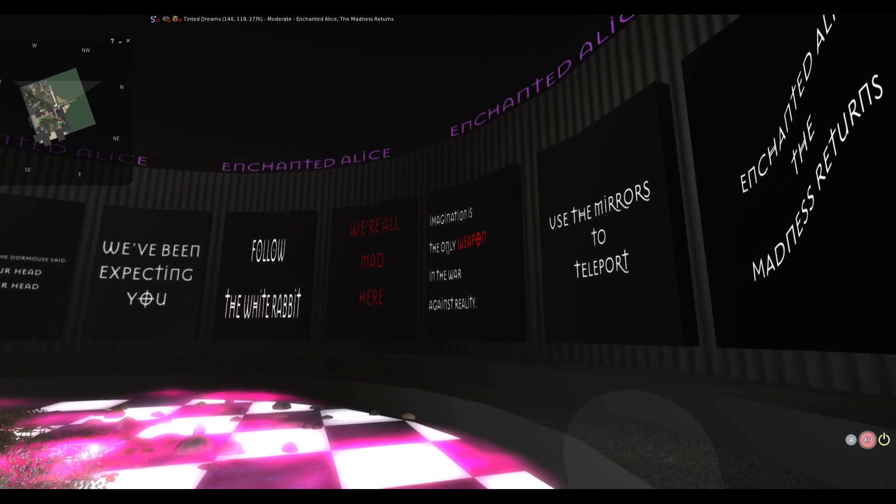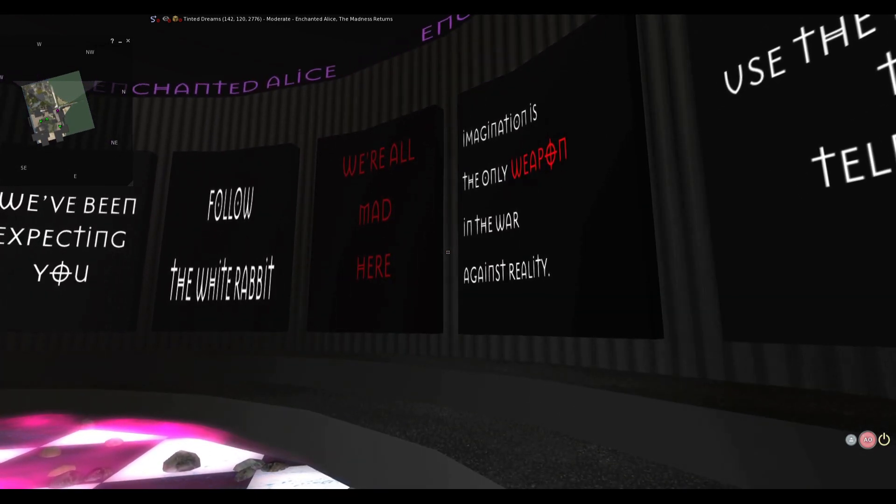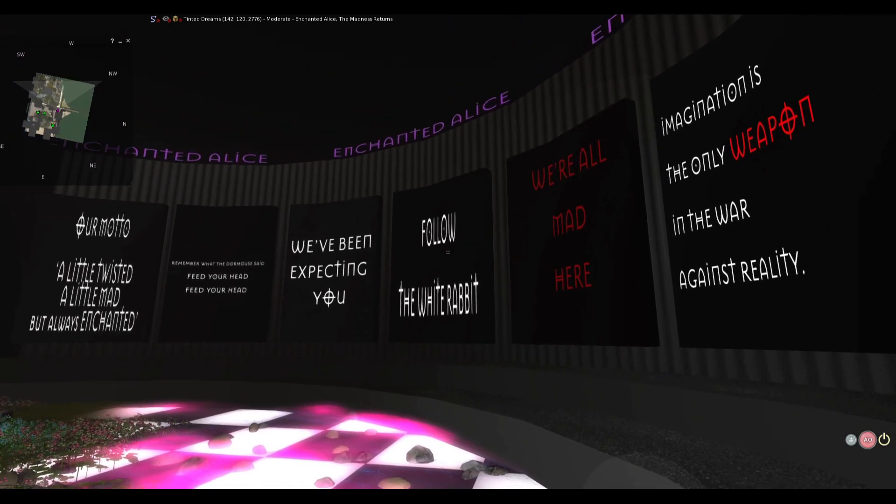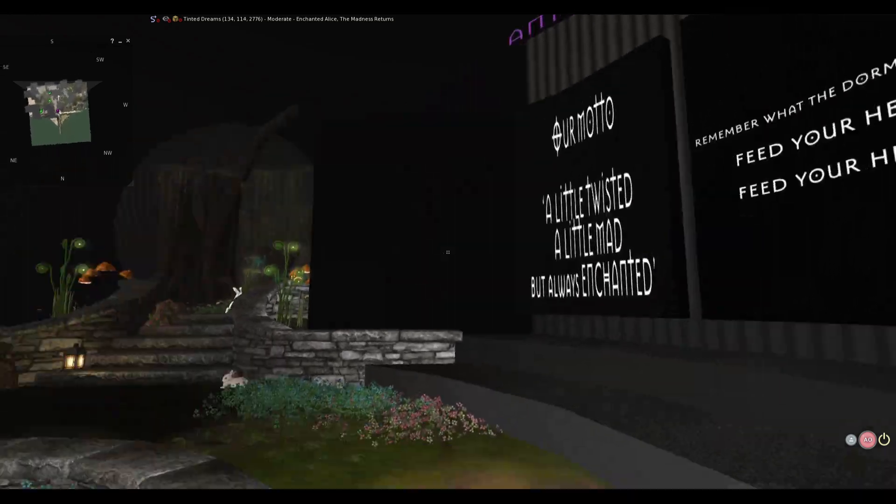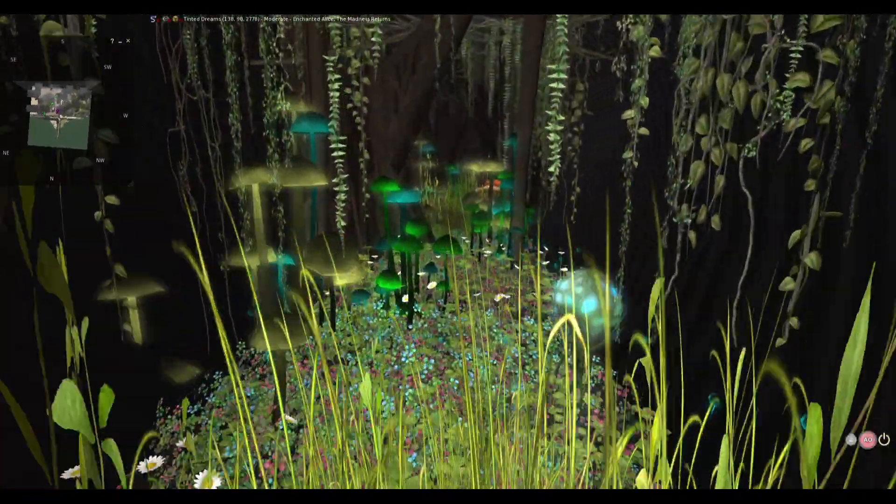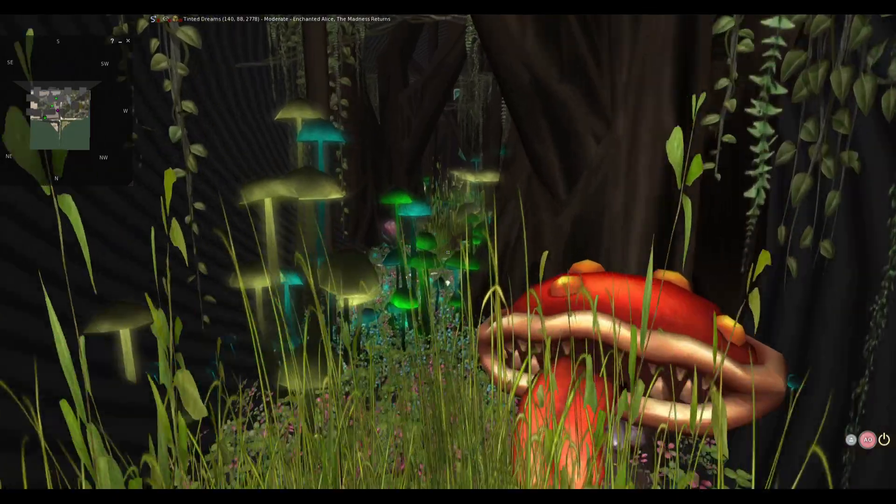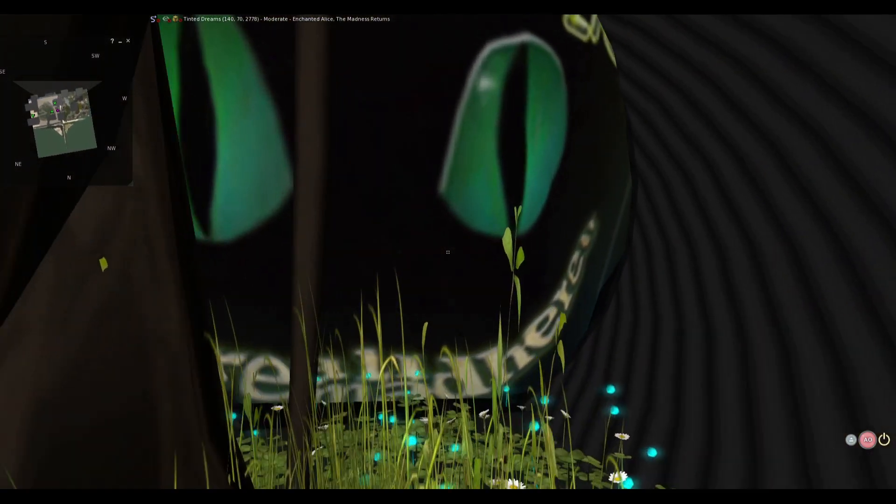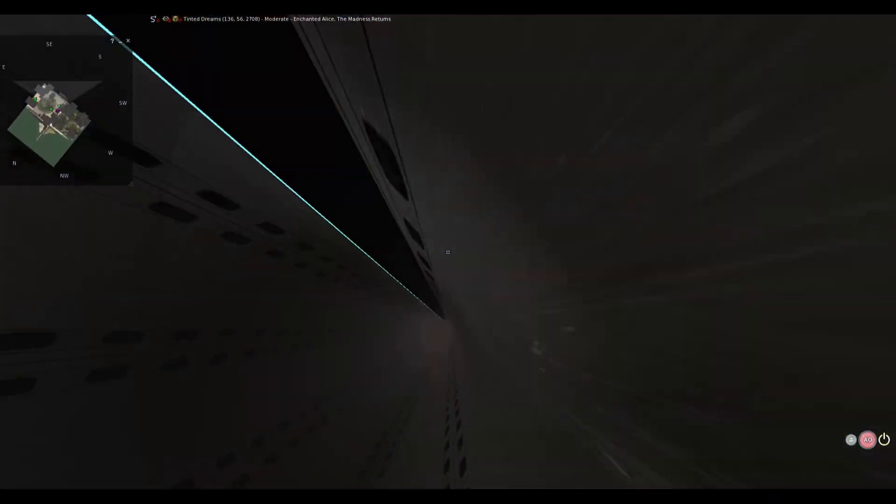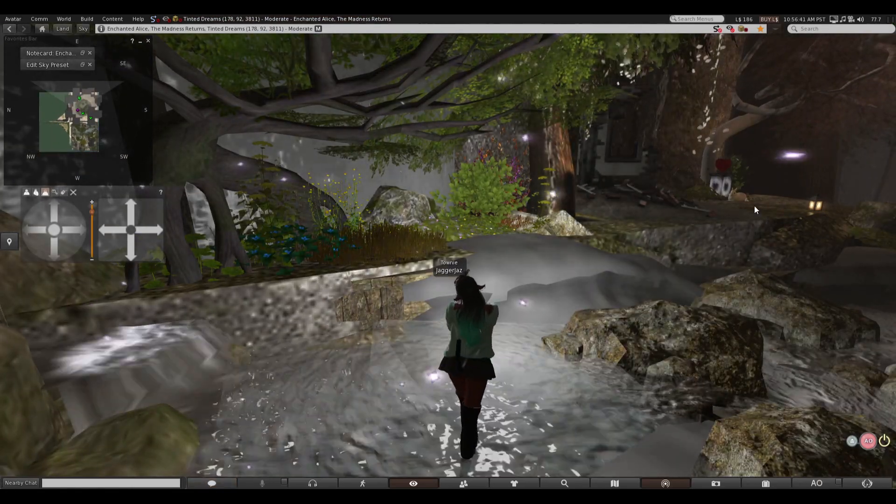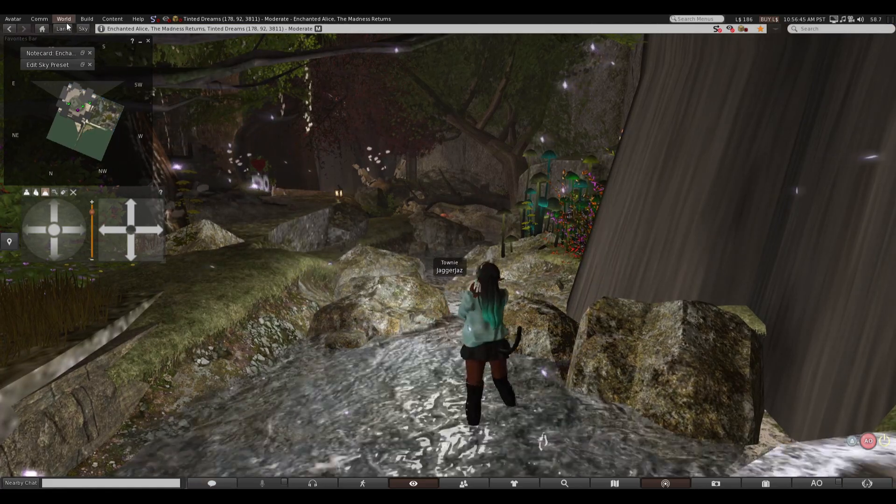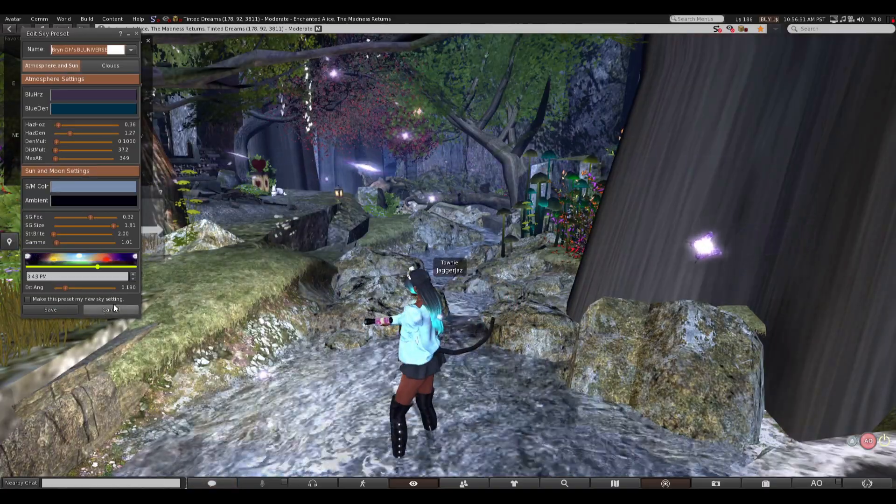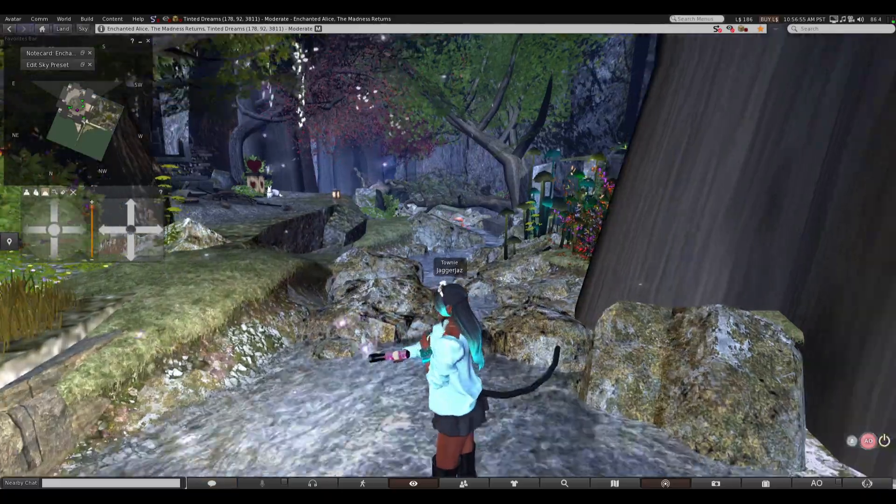You look fool. Use the mirrors to teleport. Imaginations is the only weapon. In the war against reality. Haha. Follow the white rabbit. Of course you've been expecting me. Alright, following you rabbit. More power rabbit. Hello cat. Hello cat. Is that weird? Going... Down... Over... There you go.